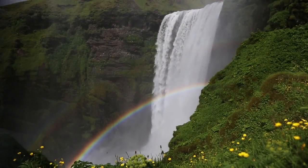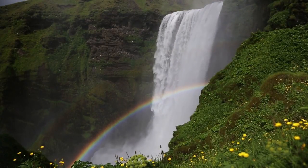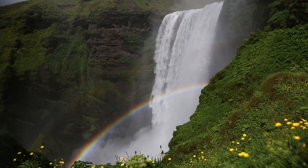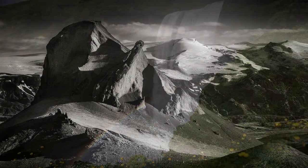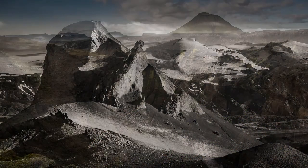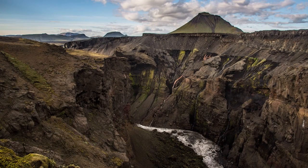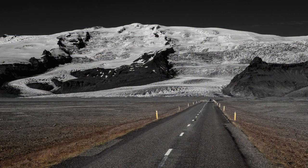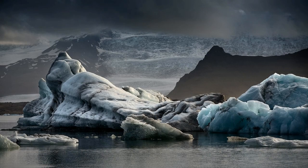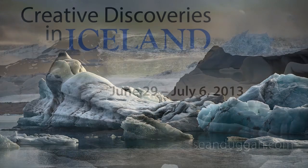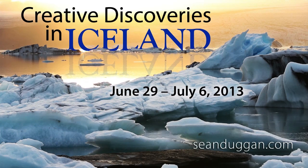Thanks for watching the Lightroom Viewfinder. I'm Sean Duggan and I hope this episode was helpful to you. If you're interested in taking your image making to the next level and immersing yourself in a remarkable photography adventure on an incredibly beautiful island in the North Atlantic, join me in the summer of 2013 for Creative Discoveries in Iceland.